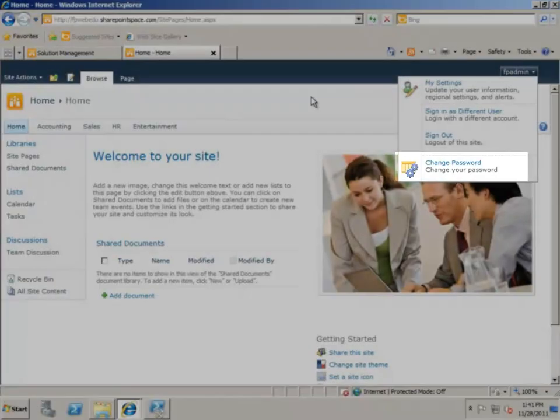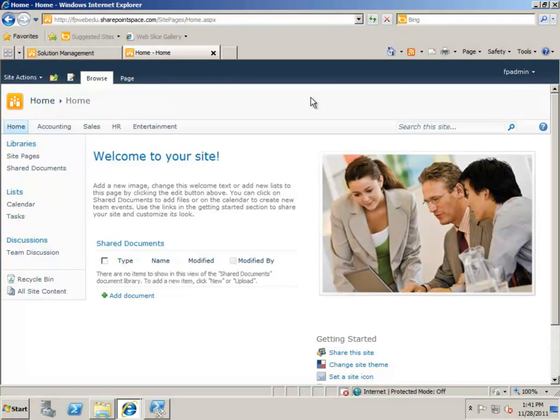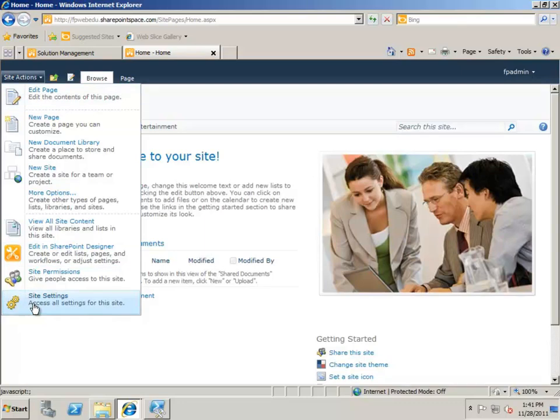Now, if you want to retract the solution, it's best practice to first deactivate the site collection feature. Again, return to the site collection features and this time, click Deactivate.